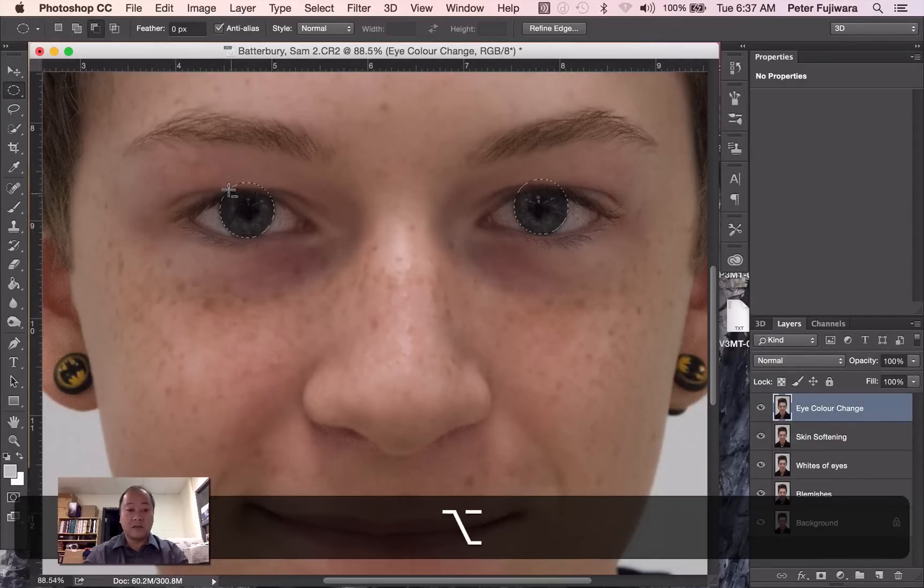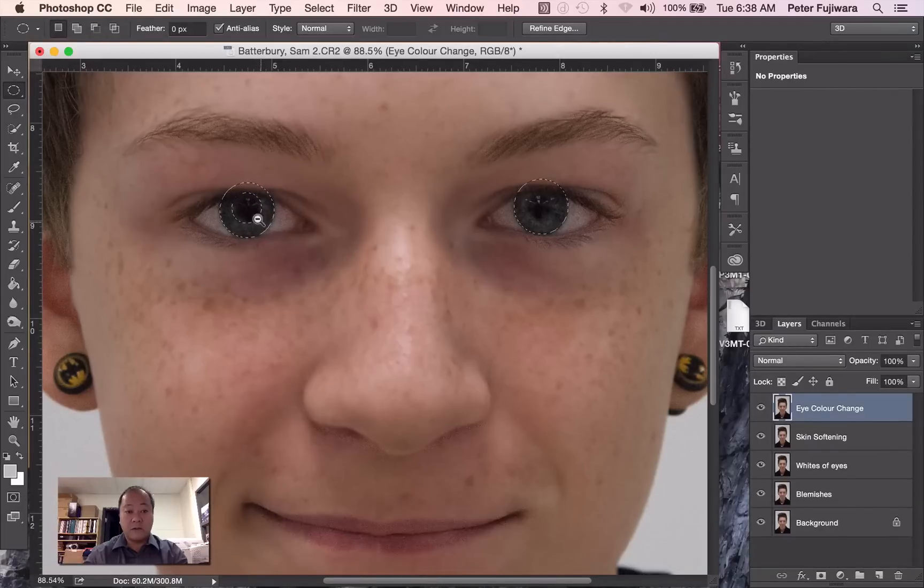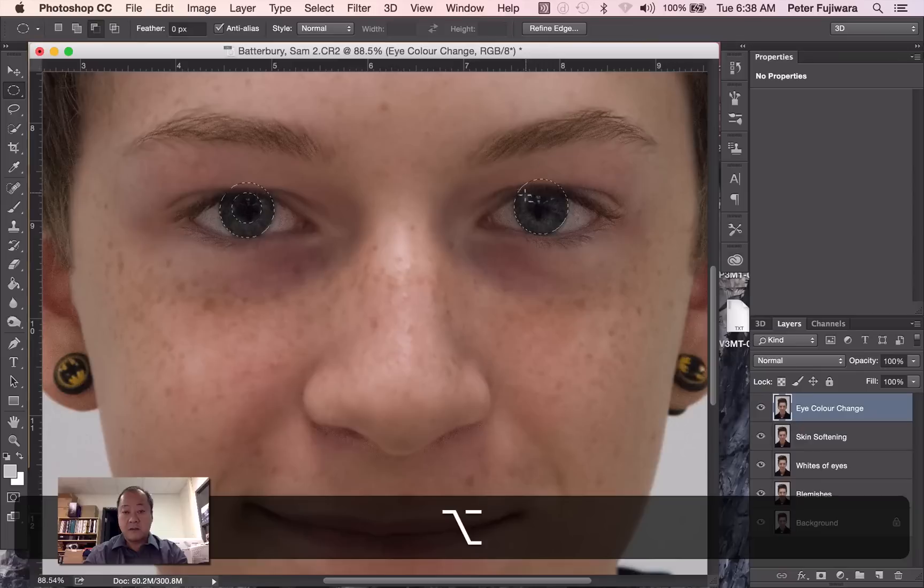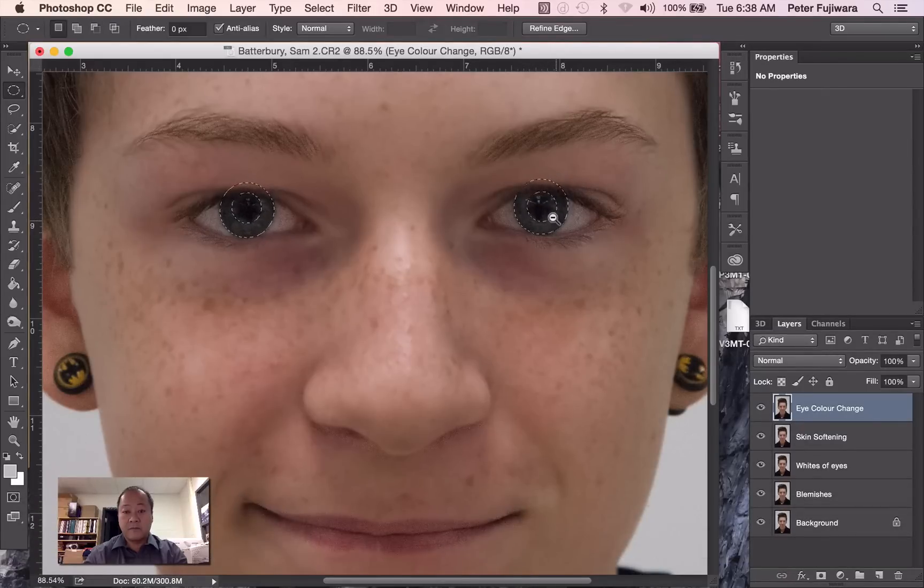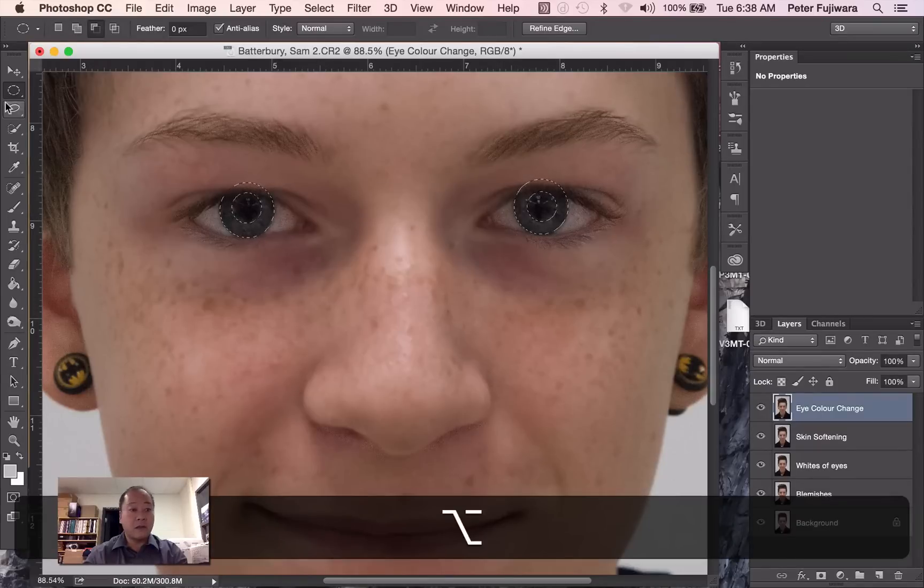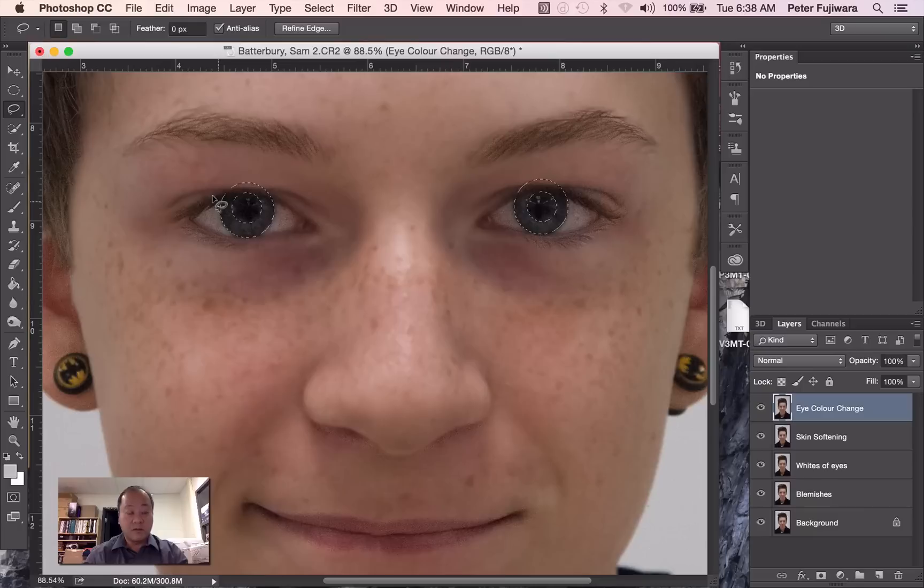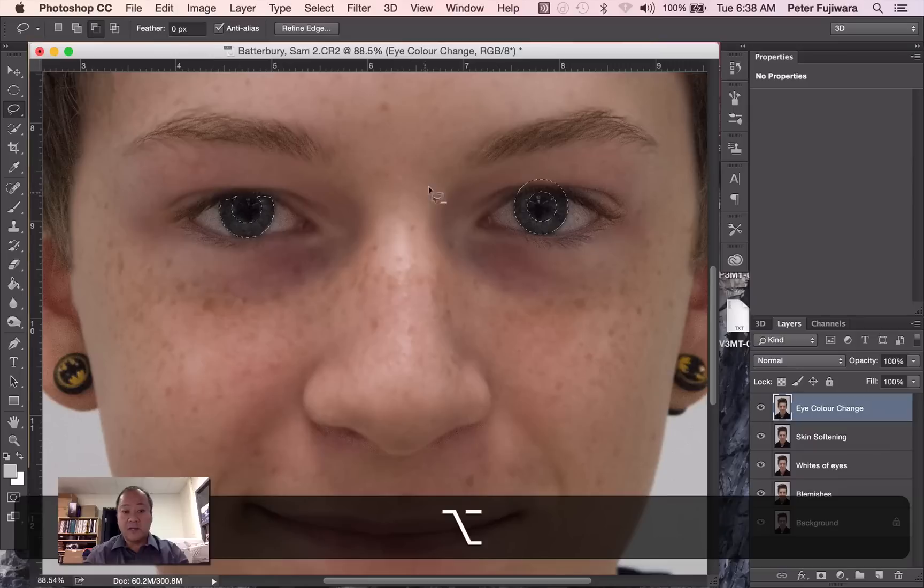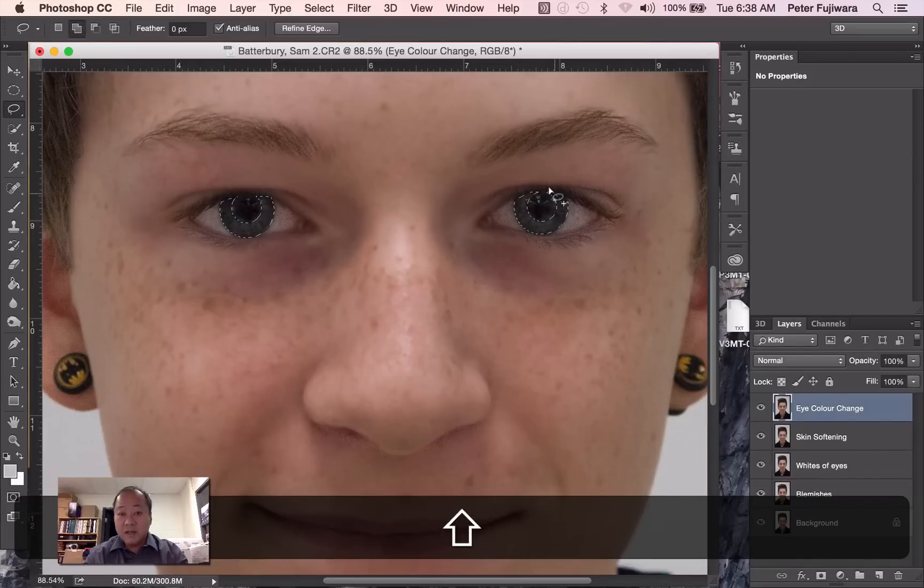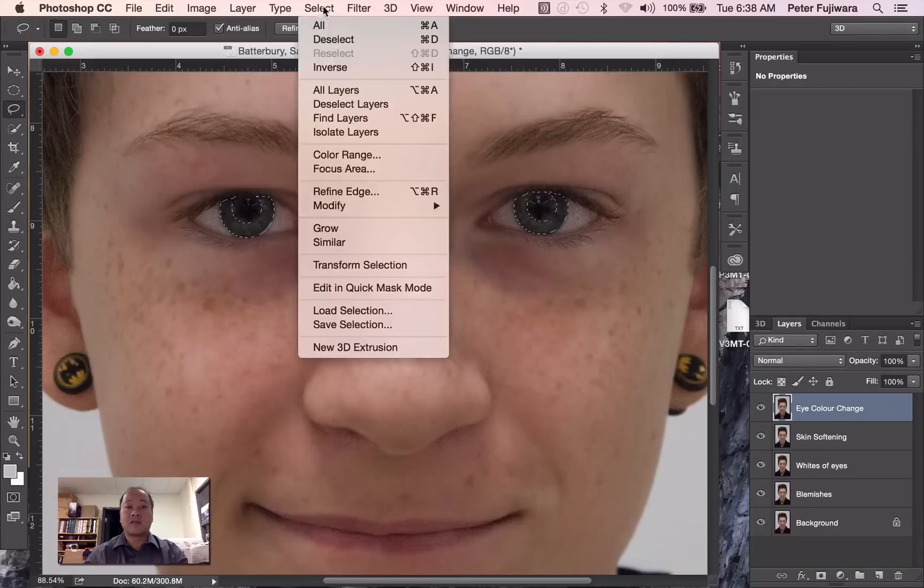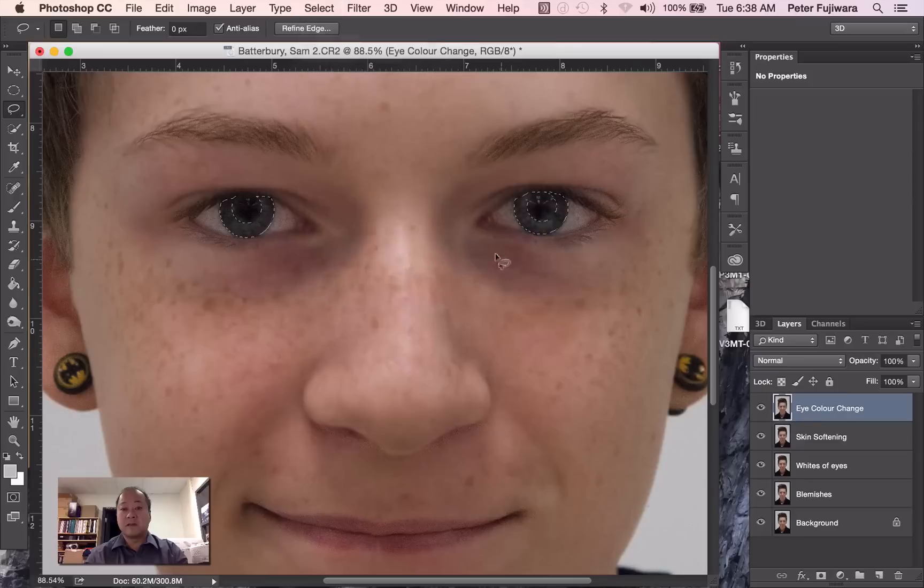And then to subtract, hold down the option key. Again, move it over. Option key again. Spacebar, move it over. And now the lasso tool to remove this top edge. Again, that's the option key. It's very difficult with a trackpad. Oops, that was bad. Add that piece back in. And that's good. Again, I'm going to feather the edge slightly. I'll leave it at three.